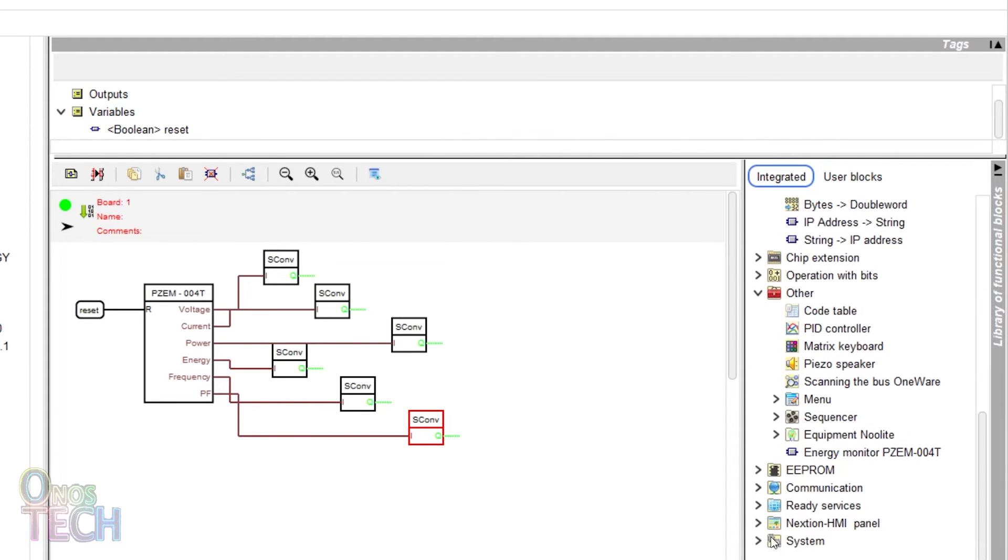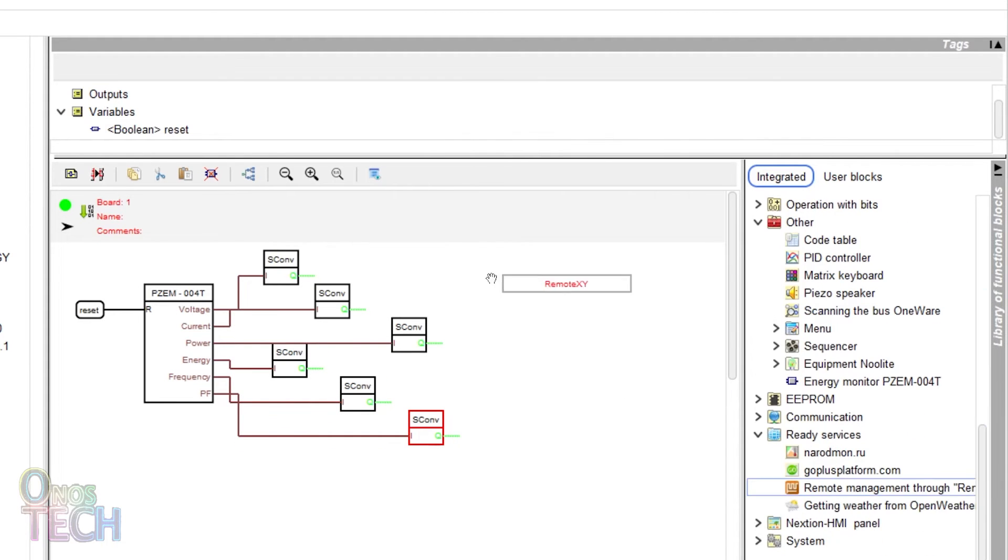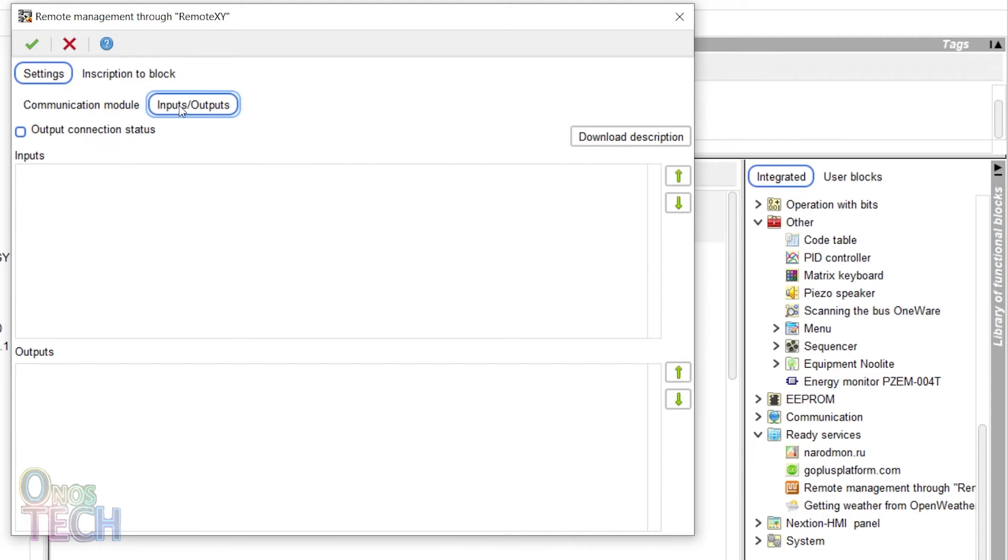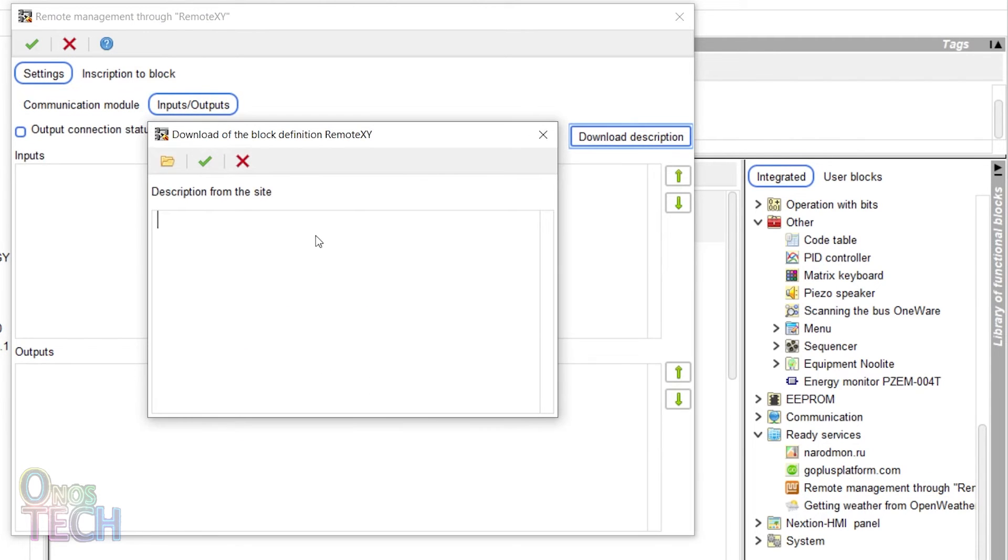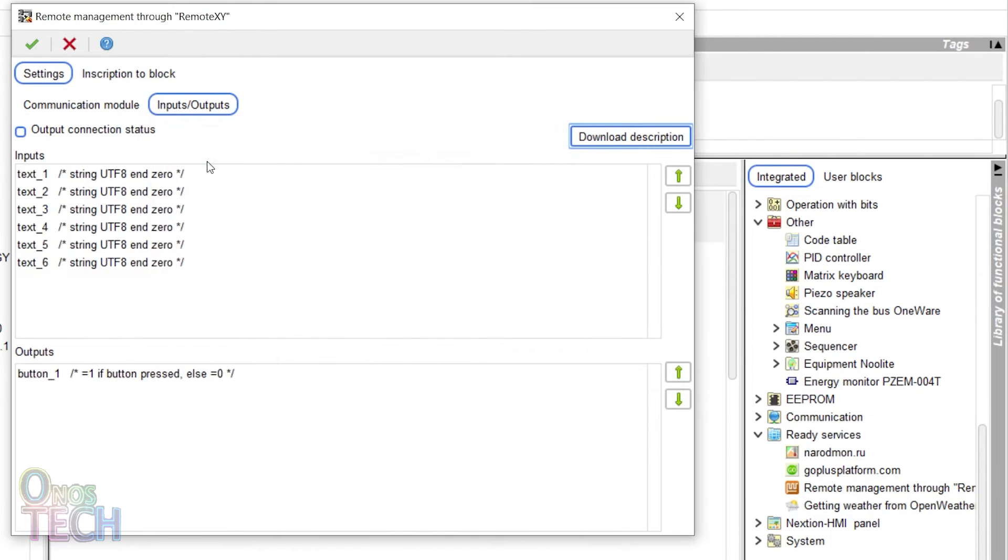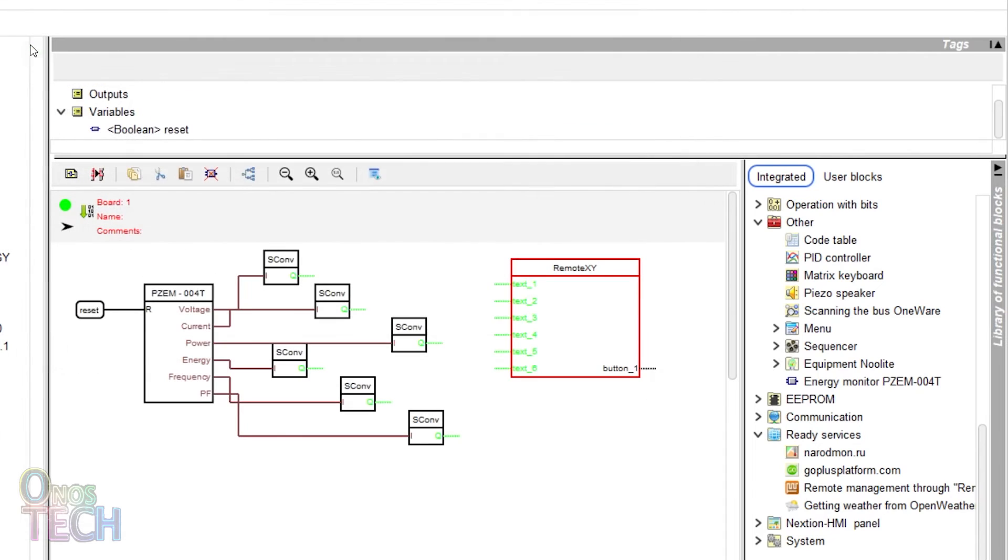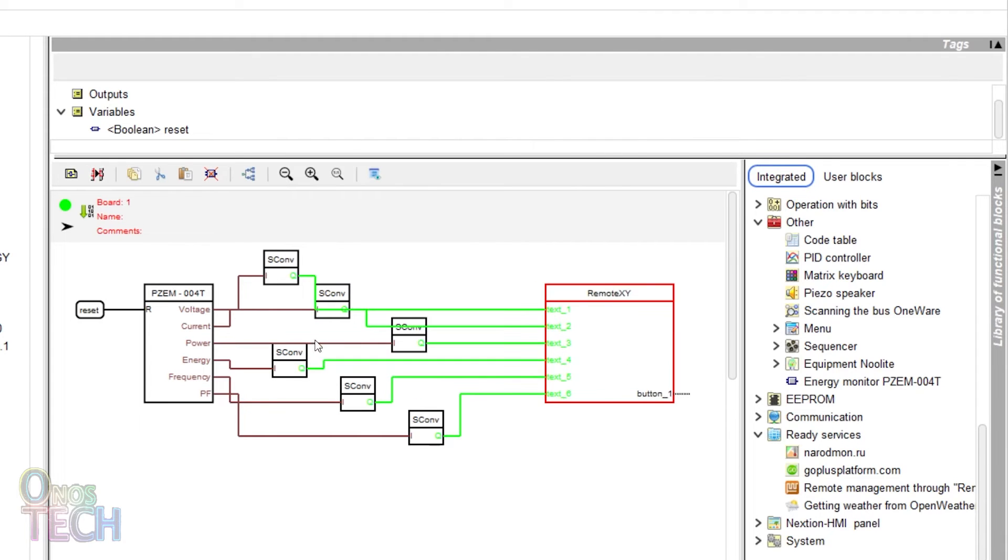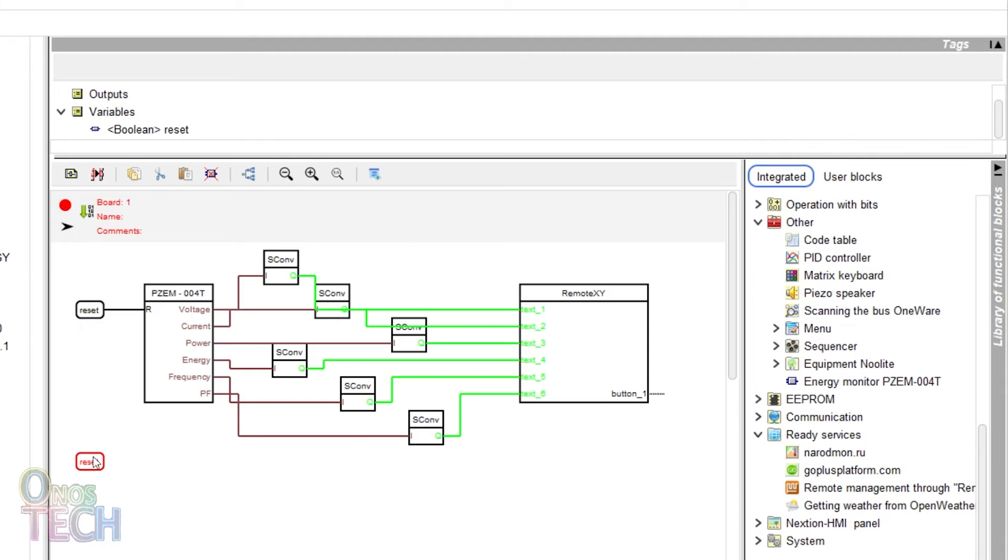Insert the RemoteXY block and paste the RemoteXY code into the download description of the input output tab. Connect the corresponding outputs of the convert string blocks to the text inputs of the RemoteXY block. Duplicate the reset tag and connect it to the button output of the block.